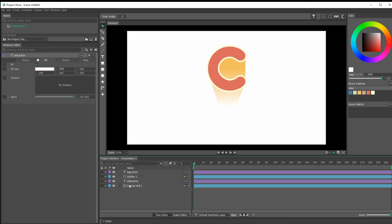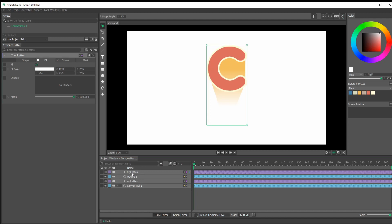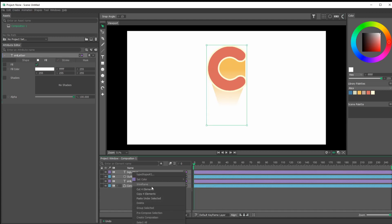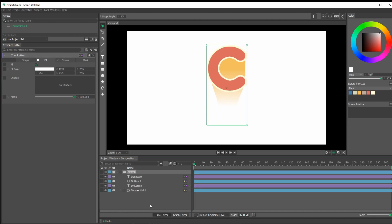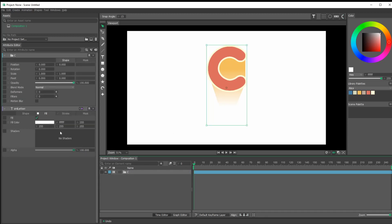Now that we've done all this hard work, let's group everything together. Select the bottom one, Shift-select the top, right-click and go to Group Selected. We'll call this group C and collapse it.